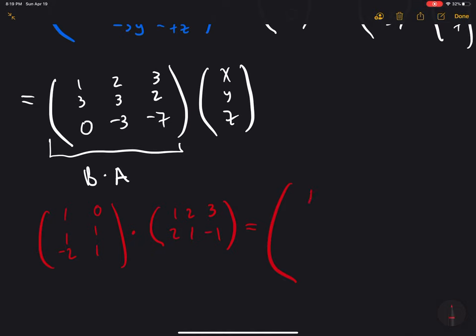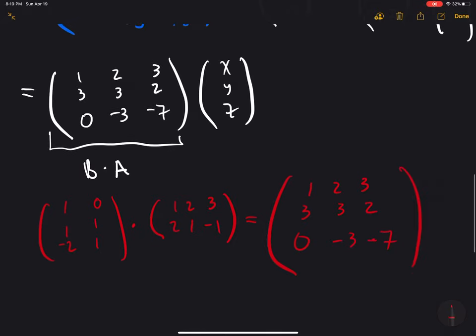So this is an alternative to the matrix multiplication formula. It's the same thing as doing a composition of linear operators.